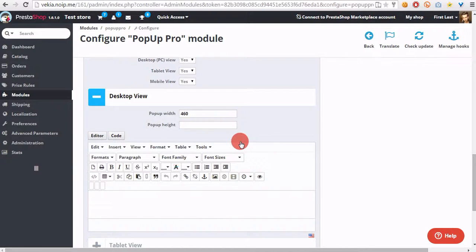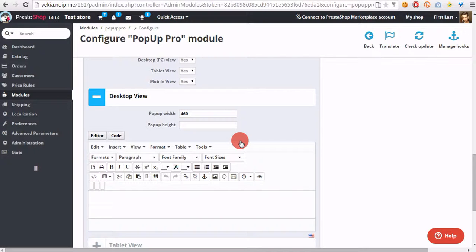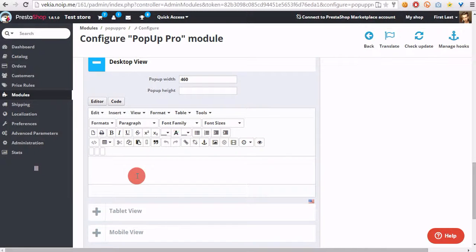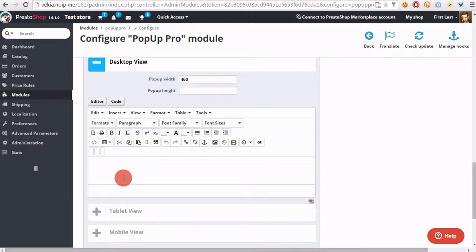So now the most important part related to pop-up creation process.